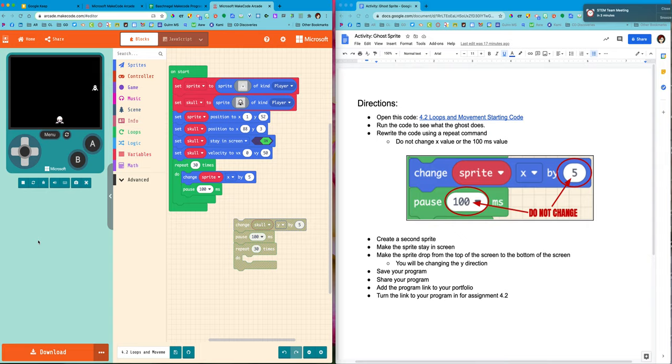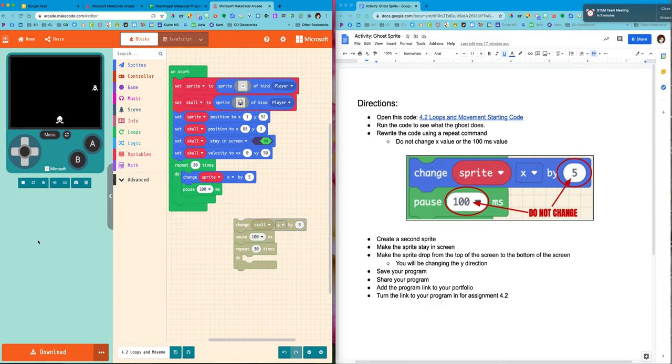When I use the velocity command there's no stopping in there. I'm not pausing anywhere. So he just goes nice and consistently from top to bottom. And because I made him stay in the screen he stops at the bottom for me.